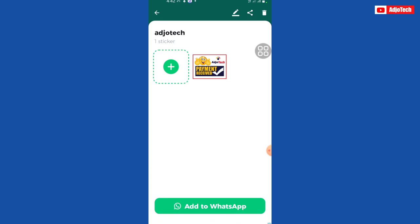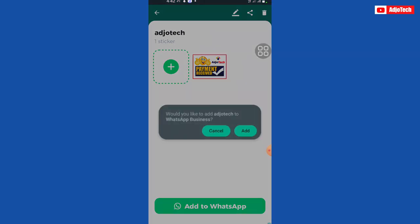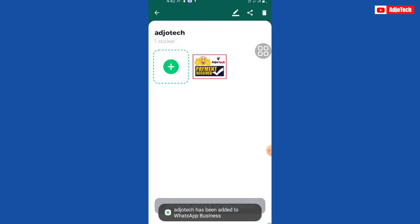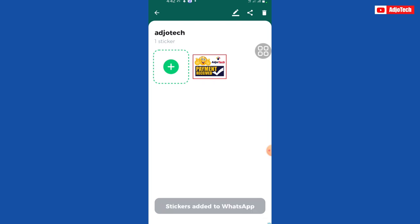After saving, you can now add this to your WhatsApp. You have the Add to WhatsApp button here, so just click on add. You can see it's been added to WhatsApp Business — the sticker is now added.